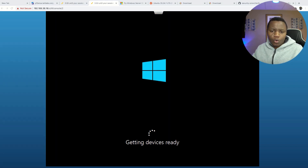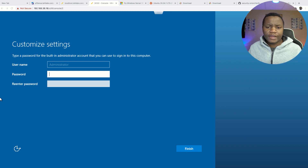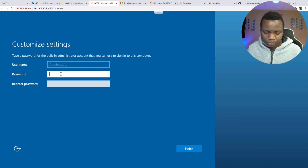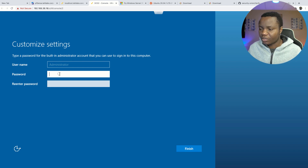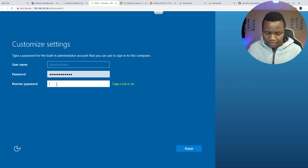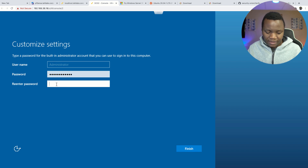If all goes well you'll see it saying it's getting ready, which will take a bit longer. After a while you'll be asked to enter a password for the administrator account — make sure to make this password as secure as possible. You'll also want to disable this account when you're done with it anyway.